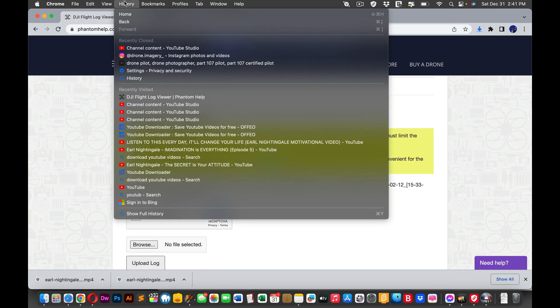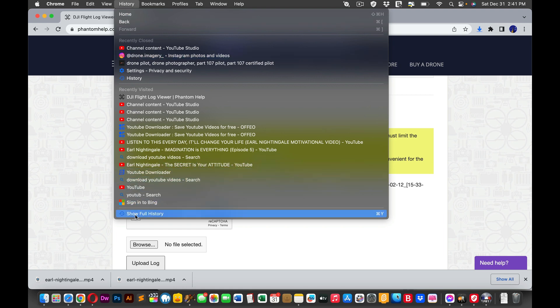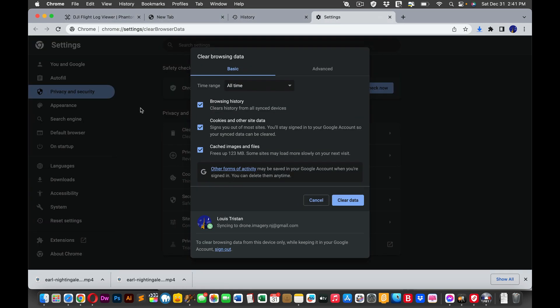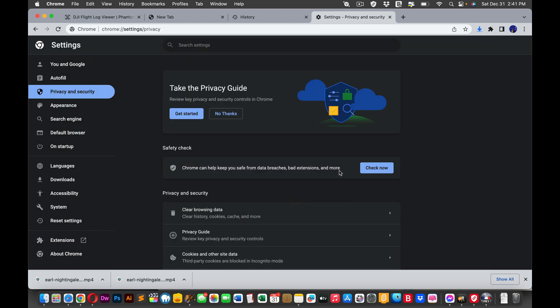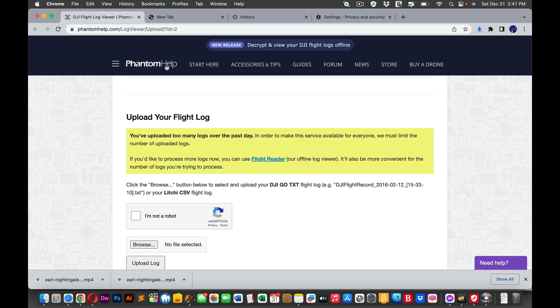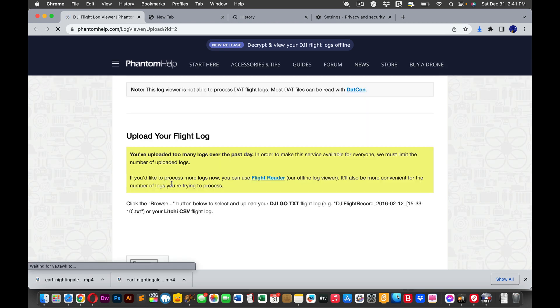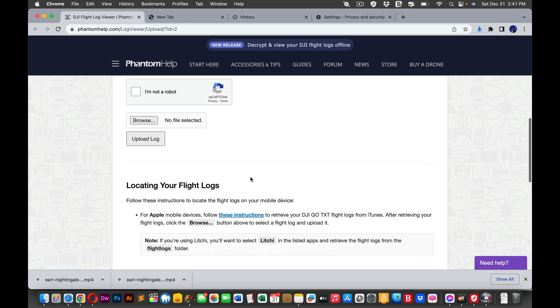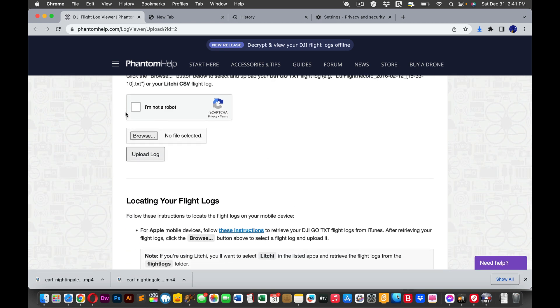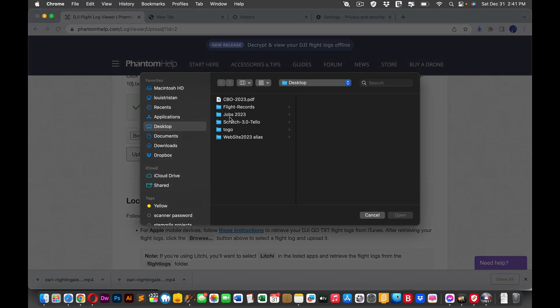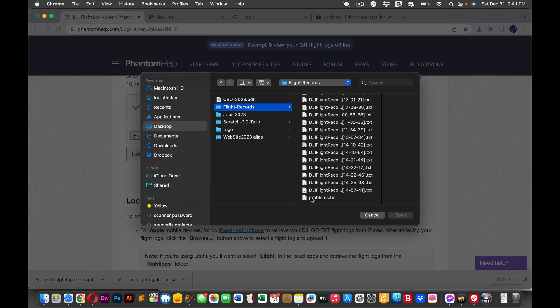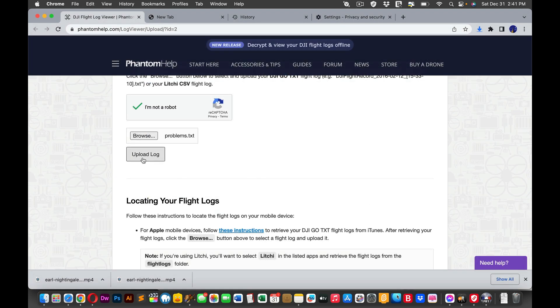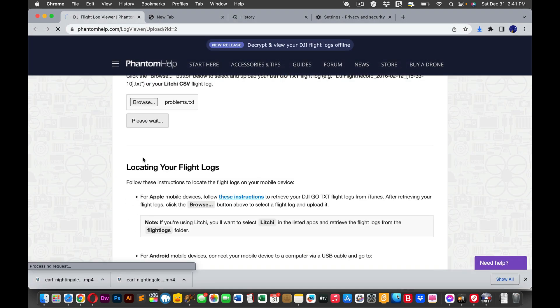Let's see. History. Show full history. Clear browsing data. That should do the trick. And if I go back, I'm not a robot. Well, that didn't seem to work. Let's try it anyway. I'm not a robot. Browse. Flight records. The problems text. Open. Upload.